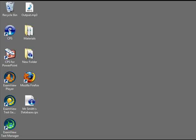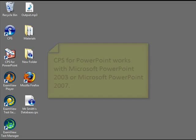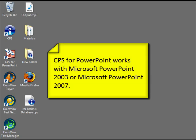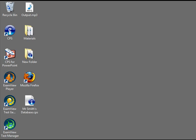CPS for PowerPoint places a CPS toolbar into Microsoft PowerPoint and is compatible with PowerPoint 2003 and 2007. For this video I'll be using PowerPoint 2007.